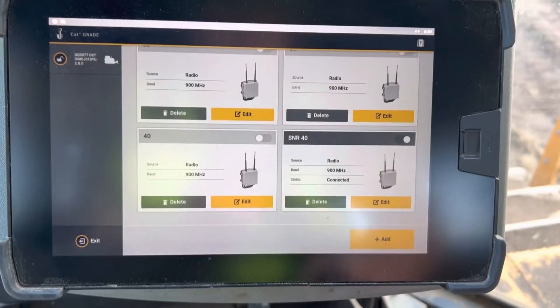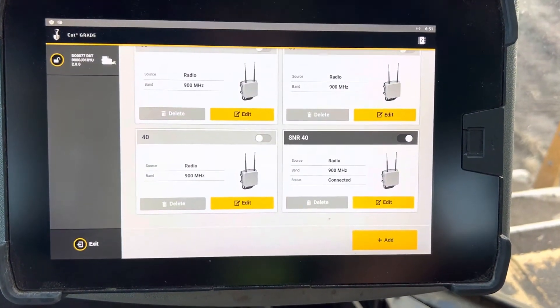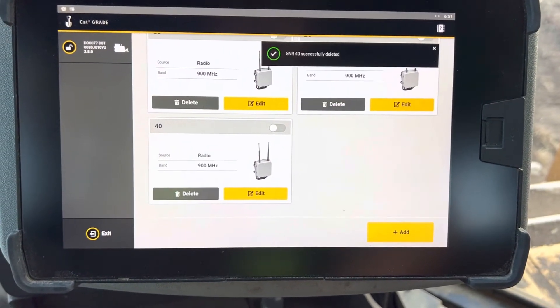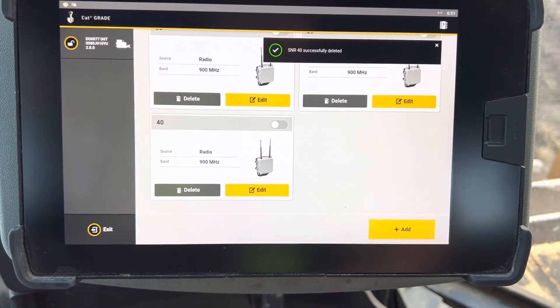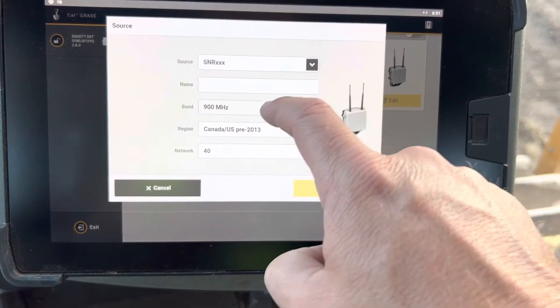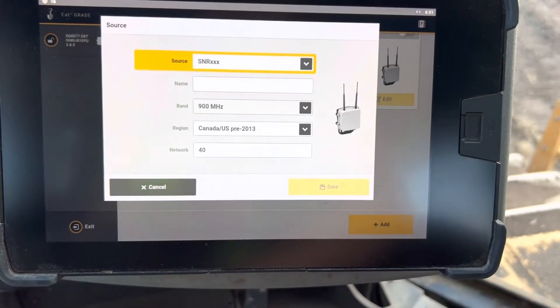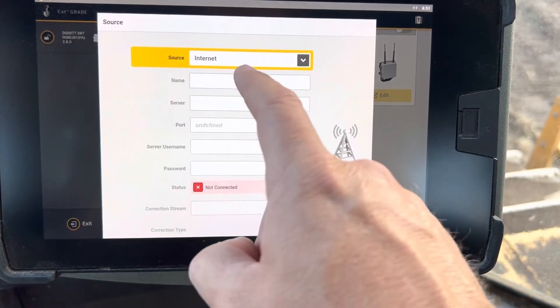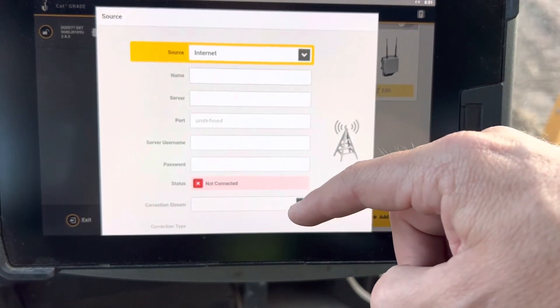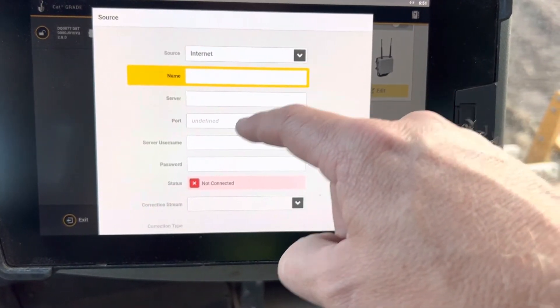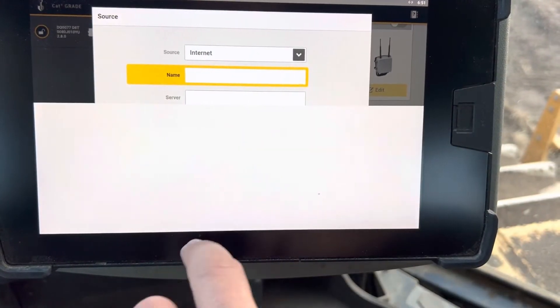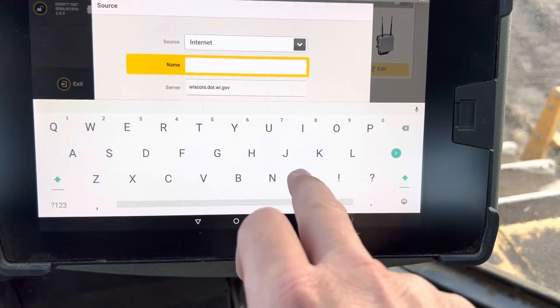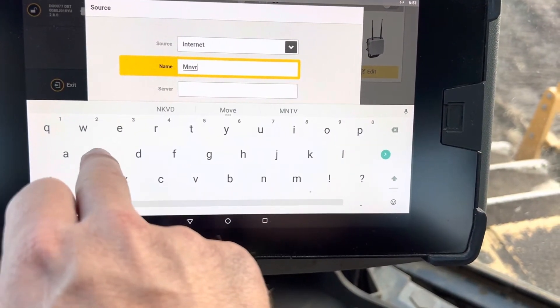I'll just walk you through the internet one as well. If I change this to internet, now you've got your internet correction sources and everything else. MNBRS, VRS.